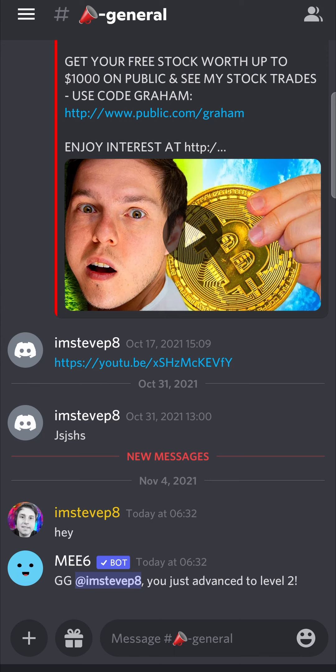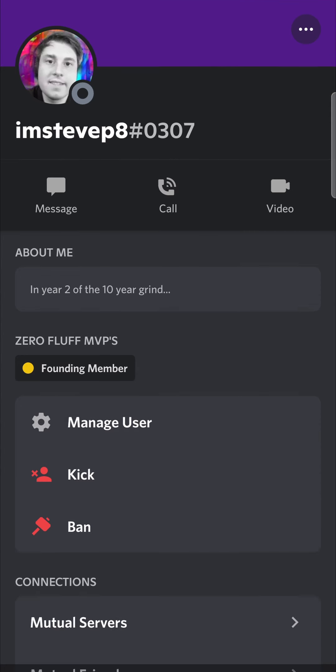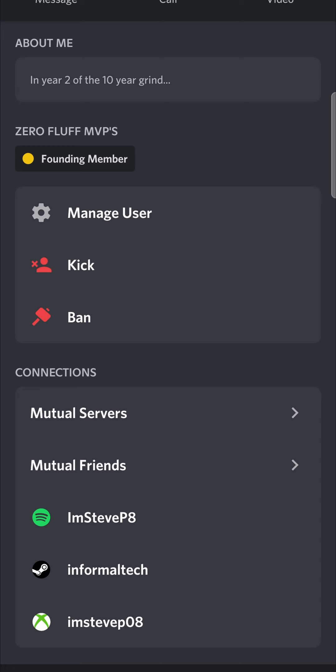To ban this user on mobile you can do it in one of two ways. All you need to do is long press on the person's message. A little menu will pop up with some options — you can see it says kick and ban. If you kick the user from your server they will still be able to get access with the link, but if you ban them they'll be permanently gone.